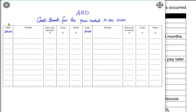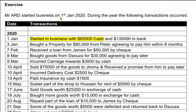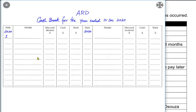All of these transactions belong to 2020, so we write 2020 once at the top so we don't have to repeat it. Mr. ARD has just started the business on 1st January, therefore we do not have any opening balances. If we did have opening balances, we would write them as balance BD — balance brought down — which is the opening balance.